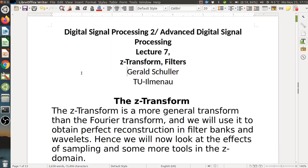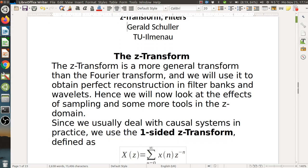Hi everybody, welcome to the next session on ADSP. Today we will talk about the Z-Transform. The Z-Transform is a more general transform than the Fourier transform, and we will use it to obtain perfect reconstruction in filter banks and wavelets. Hence we will now look at the effects of sampling and some more tools in the Z-domain.